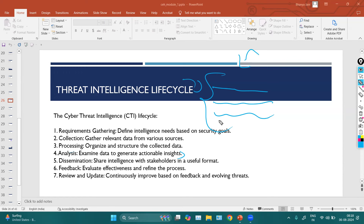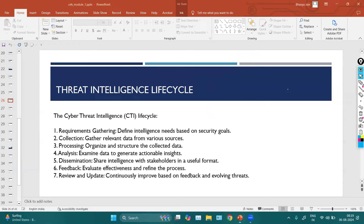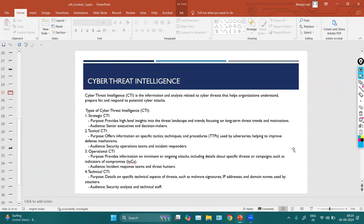After analysis, we move to dissemination — sharing intelligence with stakeholders in a useful format so that higher authorities can take appropriate actions. Then feedback, review, and update — it is a cyclic process where we keep collecting, reviewing, and updating information. The person who performs this process is known as a threat intelligence analyst, which is a high-demand role. This is the basic process for performing threat intelligence to ensure confidentiality, integrity, availability, and so on.